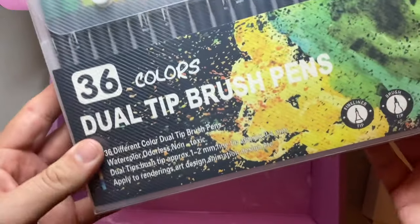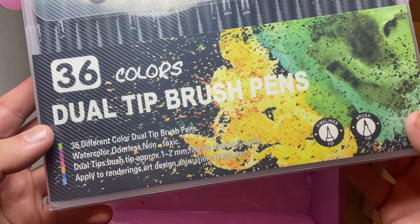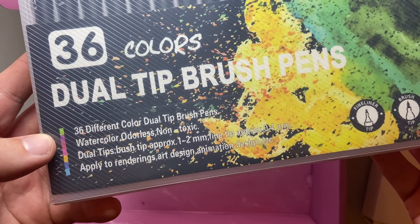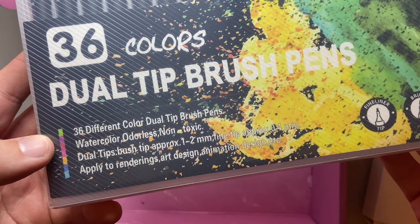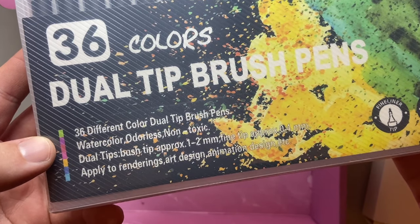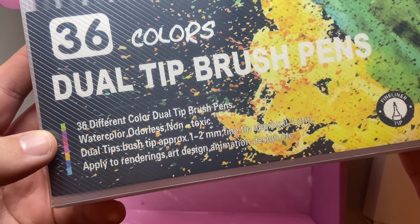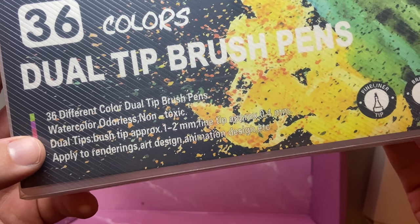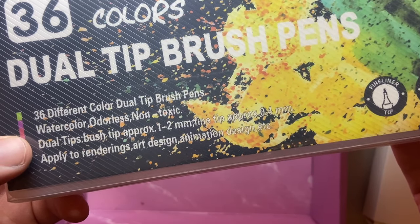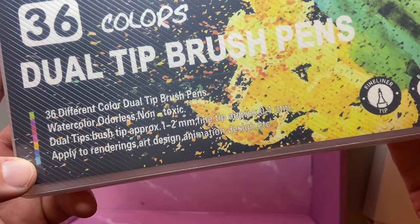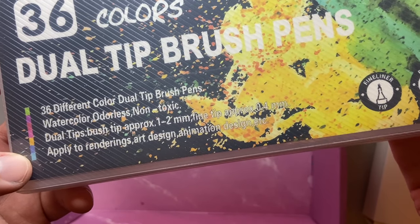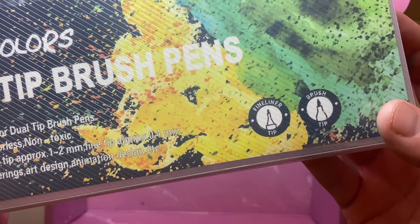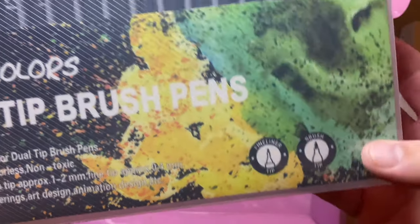I also got 36 color dual tip brush pens, watercolor, odorless, non-toxic, dual tips, brush tip approximately 1 to 2 millimeters, fine tip approximately 0.4 millimeters, applied to renderings, art design, animation, design, etc. Fine line tip and brush tip.